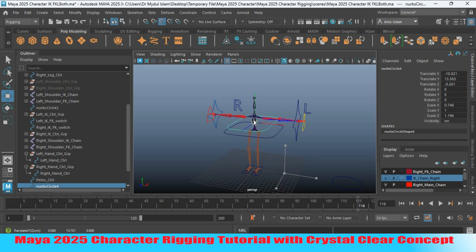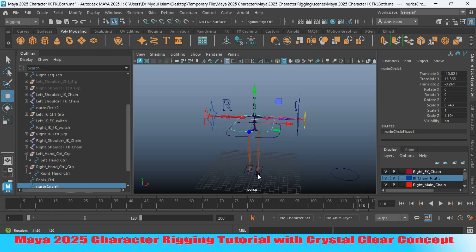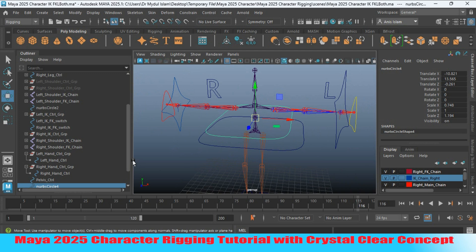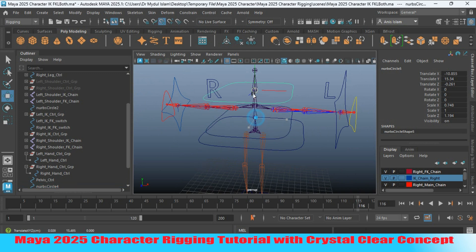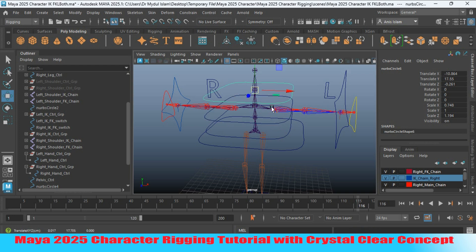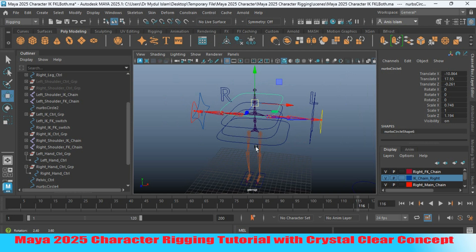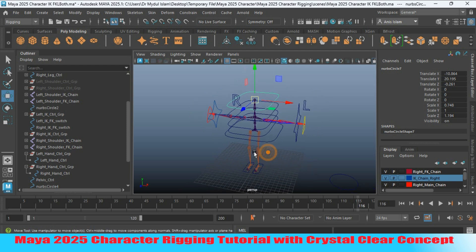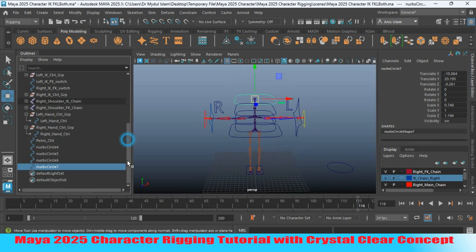Press V to snap it to the spine. Press Ctrl+D to duplicate and press V to snap it to the sternum. Then Ctrl+D to duplicate and snap it to the head joint, and Ctrl+D again to duplicate and snap it to the neck joint. Now rename them.